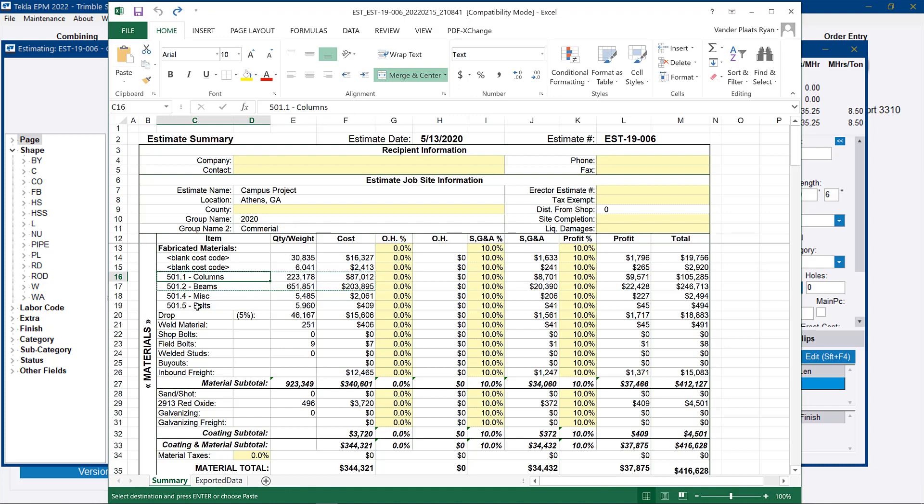Now I chose to make columns and beams cost codes. Estimators may choose to do it a different way, but it shows that you get a better breakdown of your estimate. And the goal is to make your estimate as close to how accounting would run a real project through the job so they have a one-to-one comparison on material costs.